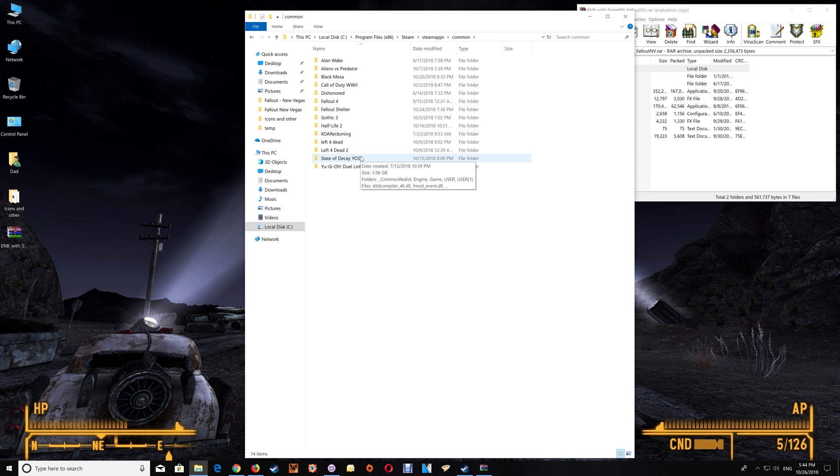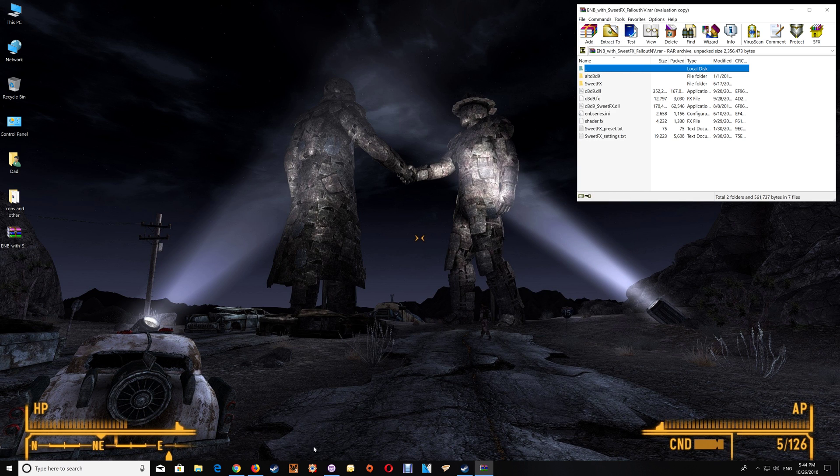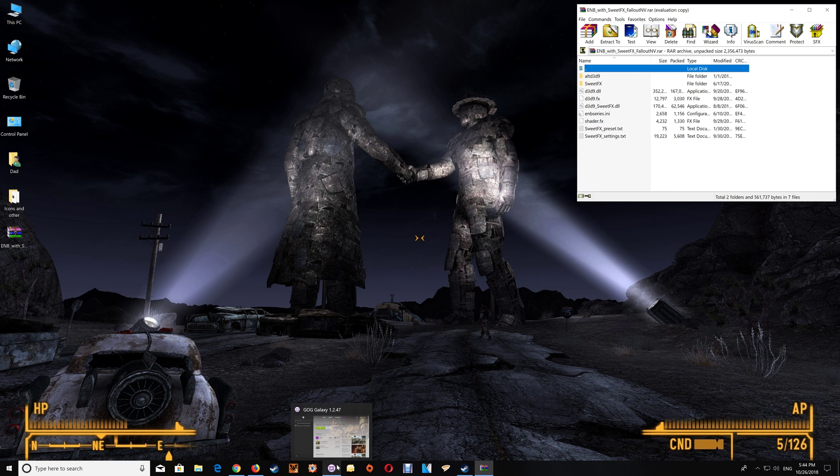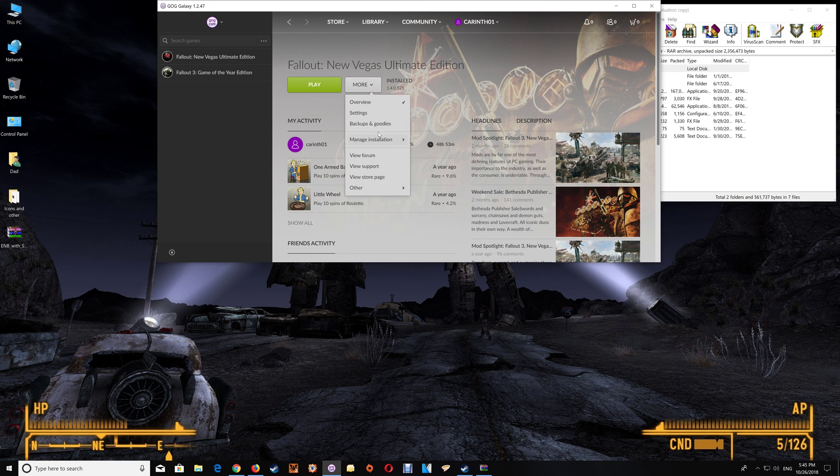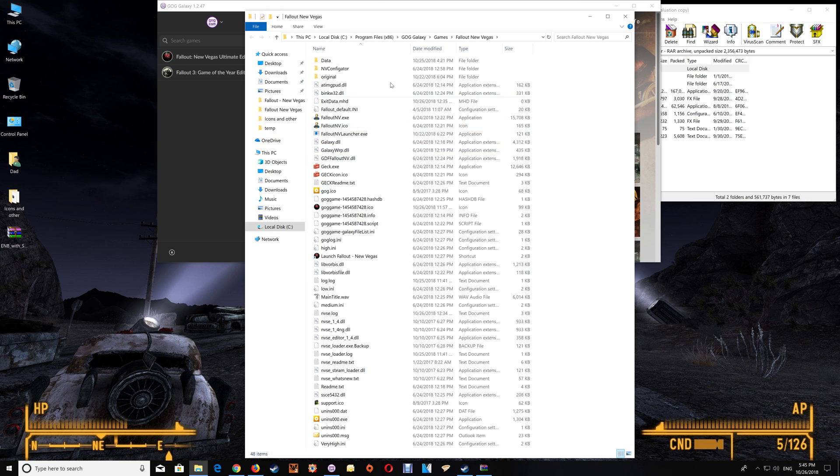Now I have mine on GOG so I'll show you how you can also get to the GOG folder. Now with GOG you either want to go to your game menu and just go to more and manage installation and then show folder and that will bring up the game folder.